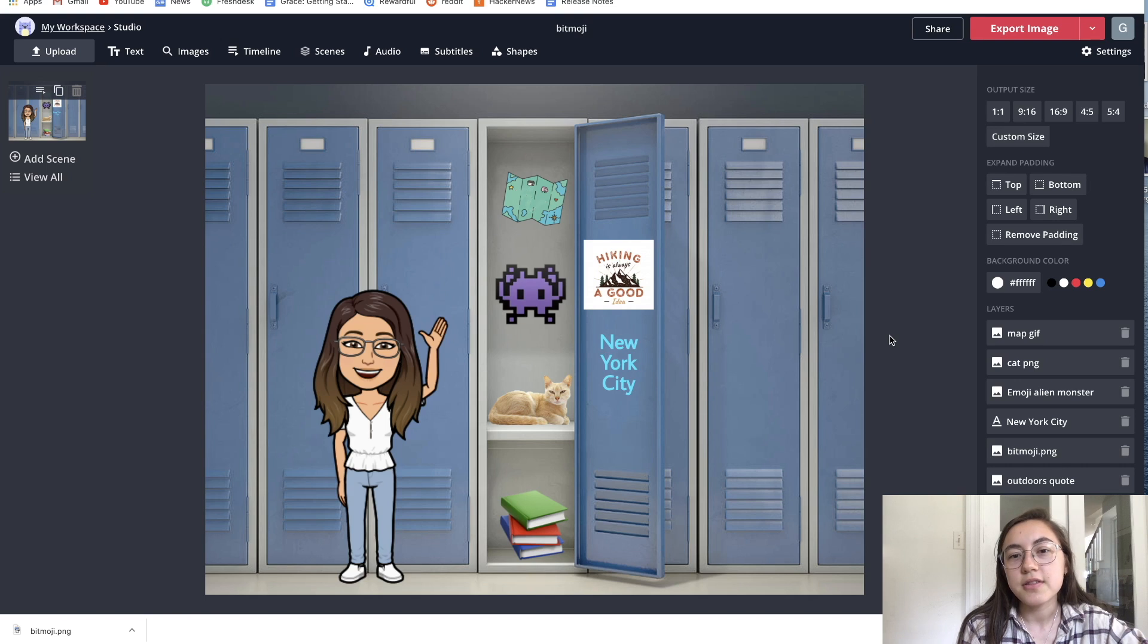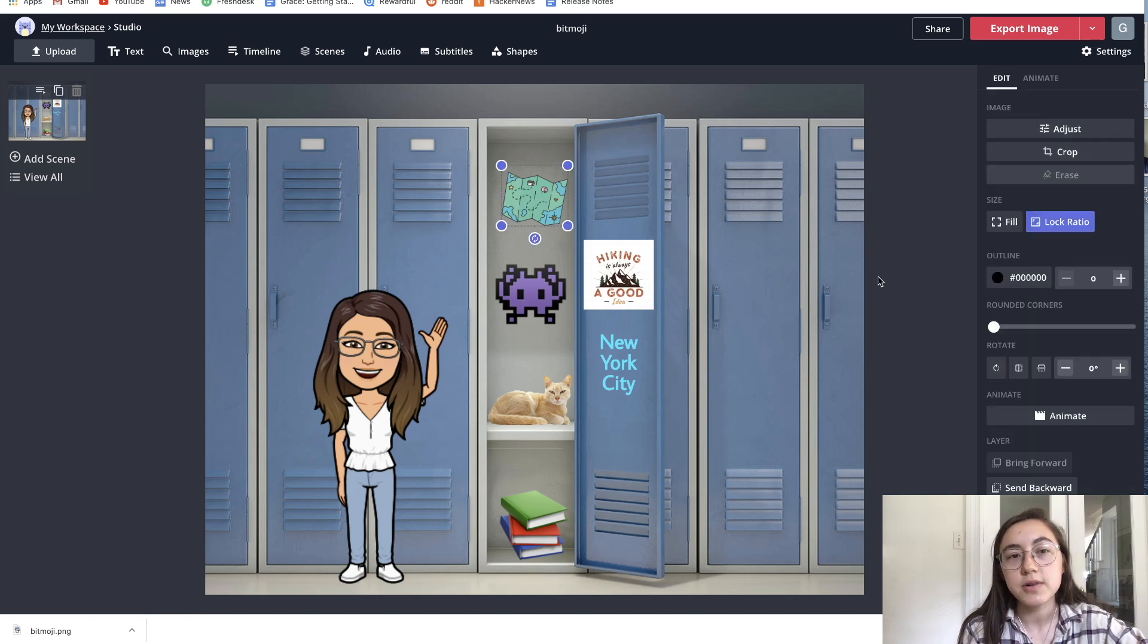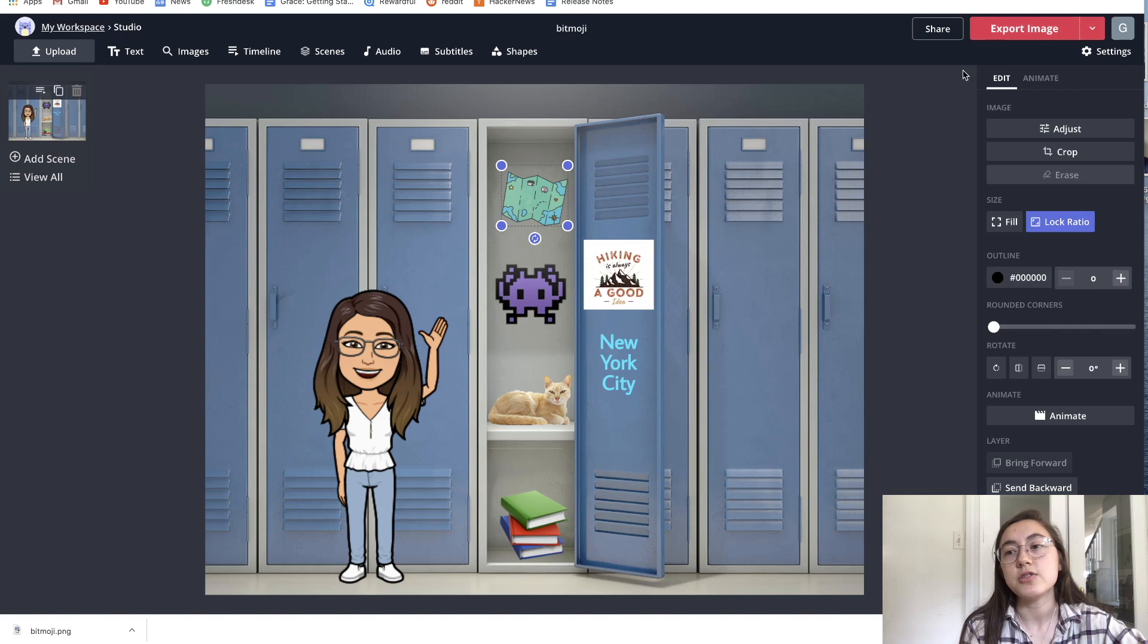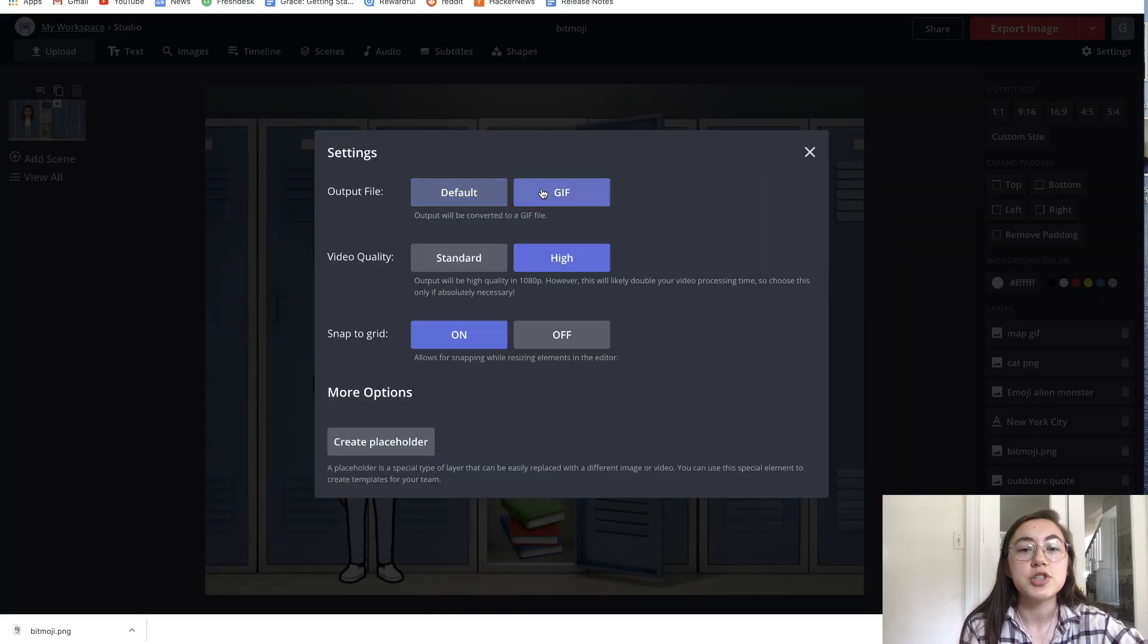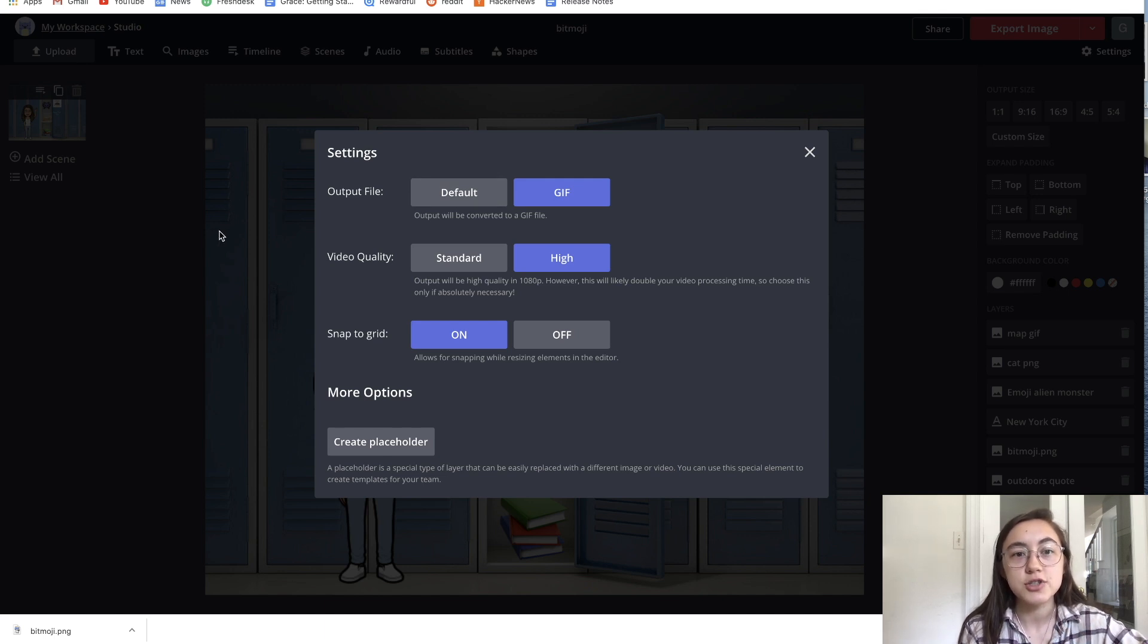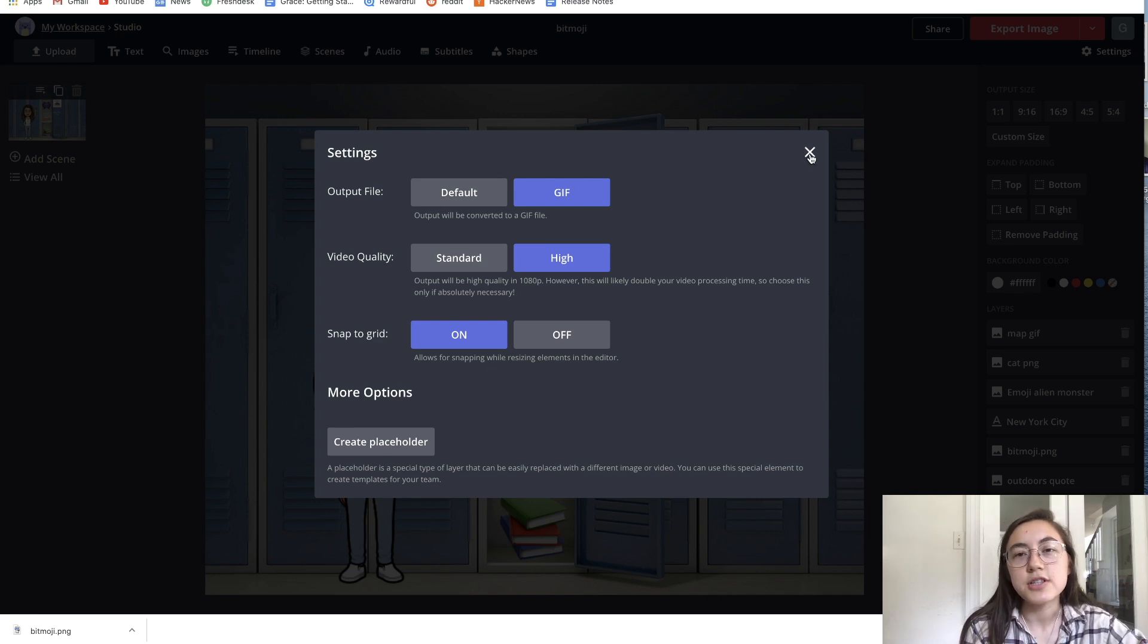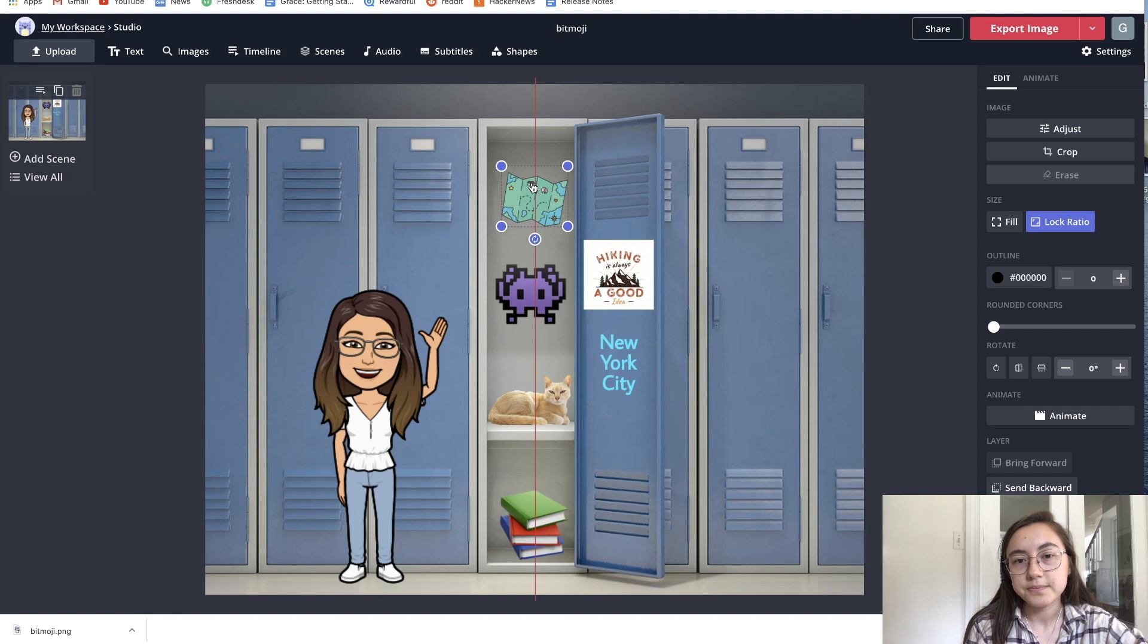One other thing with the GIFs is when you want to publish it, when you want to finish up and save the file, before you click export image, you need to click settings and then output file as a GIF. This will make sure that the finished version is a GIF so you can actually see the GIF moving. If you're just using static images though, you don't need to do that step. You can just skip that.